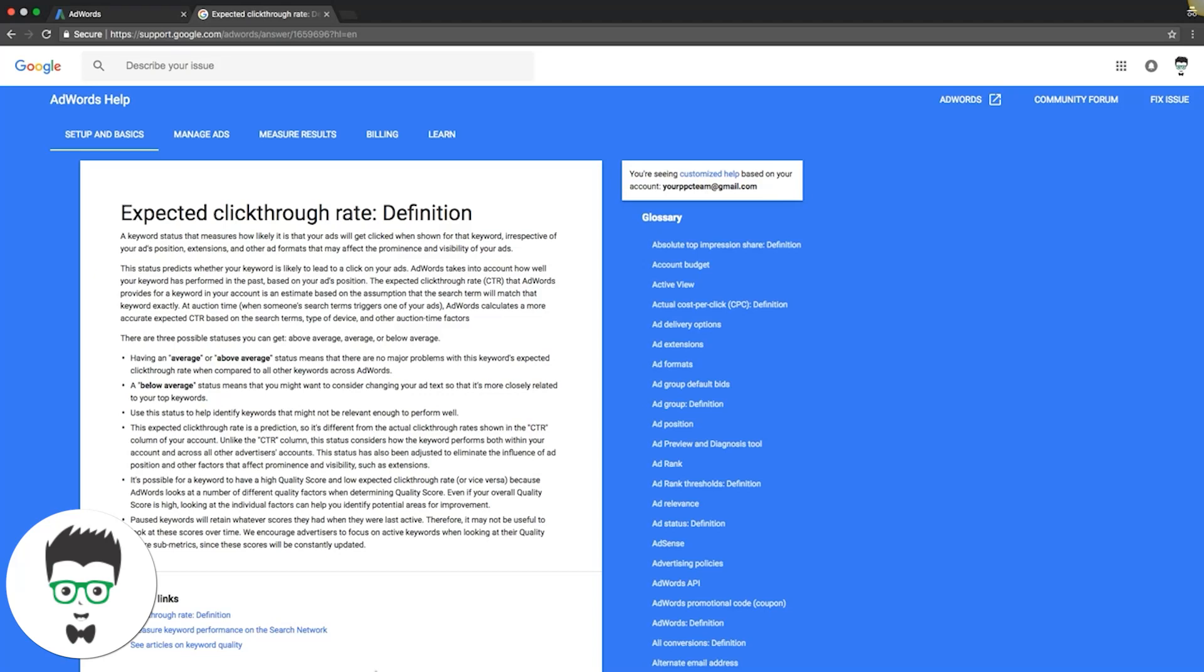In today's video, we're going to walk through what expected click-through rate is. As you can see, we're in the help center here, so we're going to go through Google's definition, and then I'm going to show you in a live campaign where to find it.